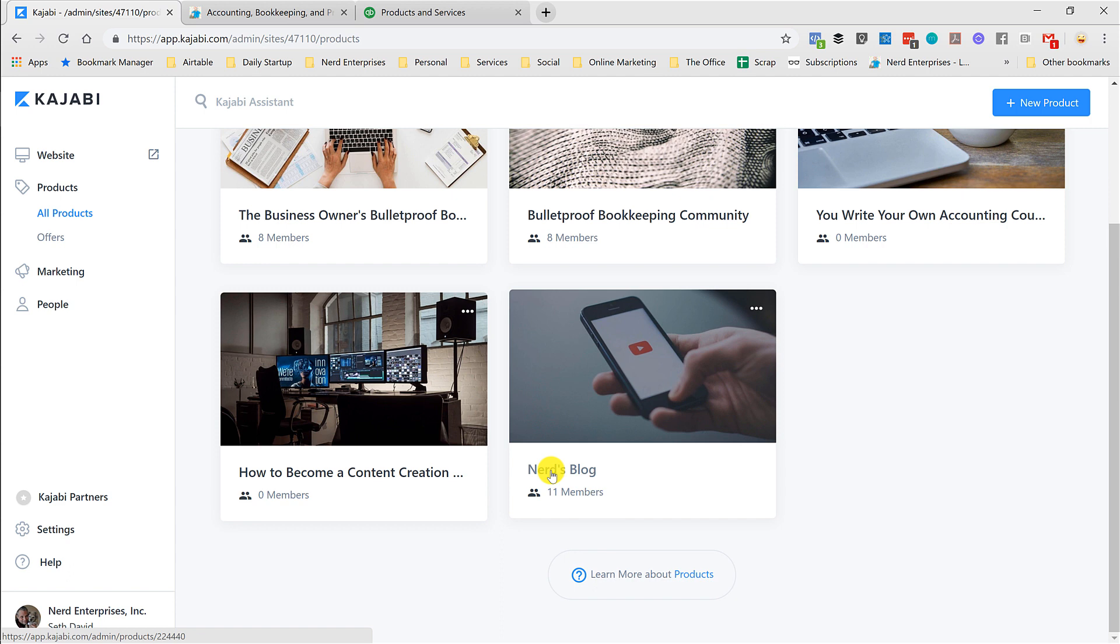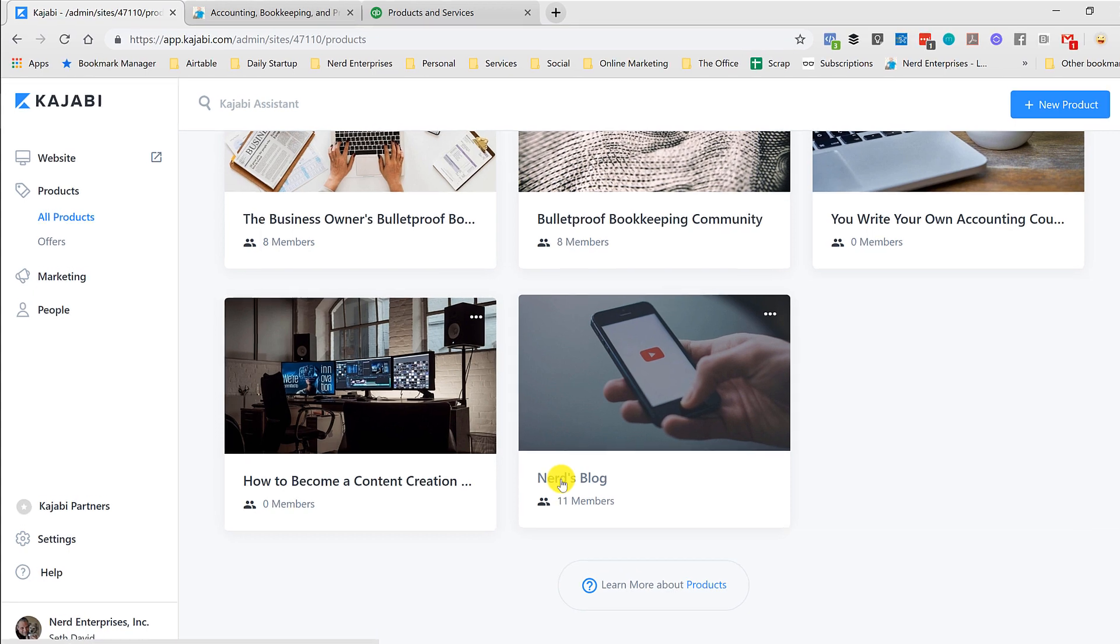I imagine I'm going to get some friction from some people. I know my audience. There's definitely going to be some people who are going to say, why do I have to give you an email address just to get access to your free blog? I'm going to tell them because it's just the way it's set up and it helps me to organize the content better when I do it this way.